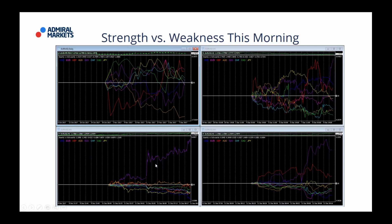What did we see overnight? We saw some massive New Zealand dollar strength and some weakness in the US dollar. This week we have plenty of central banks with decisions — we'll look at that in a second. The first thing you want to do when you come to the desk on a Monday morning and see this: your first question has to be why. Why did we see this strength in the New Zealand dollar? Then you dig into the news and find out why.